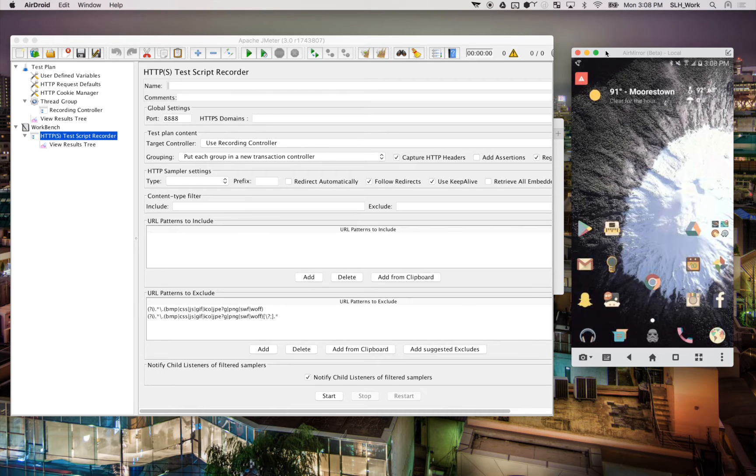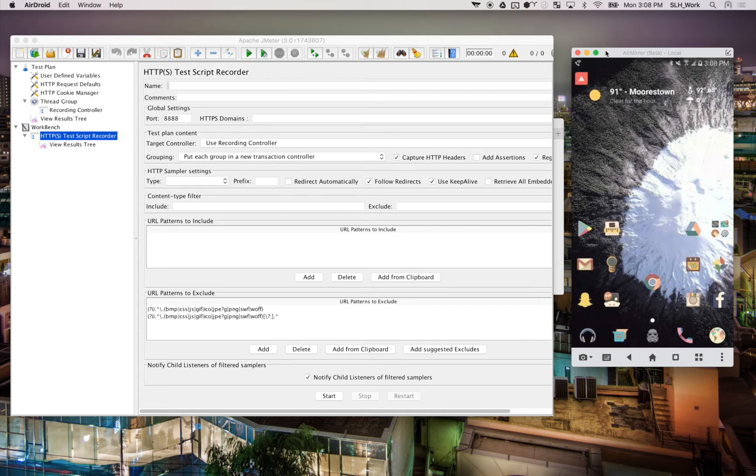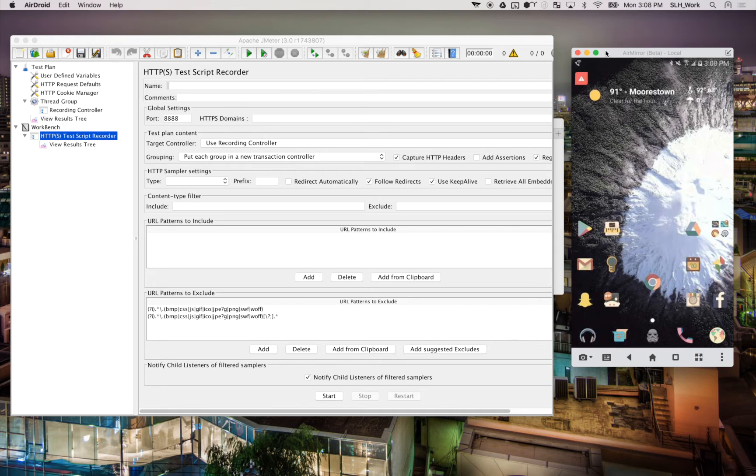So before we begin, we need to install the appropriate JMeter certificates on our phone. So I'll provide a link down below for you guys to get that because it can be a little bit involved, but once we download it, we're going to save it to our phone.